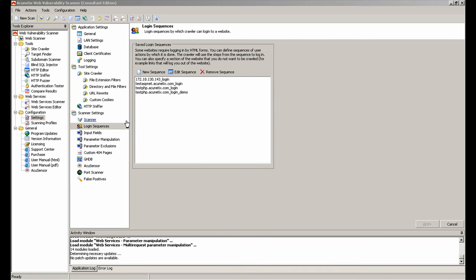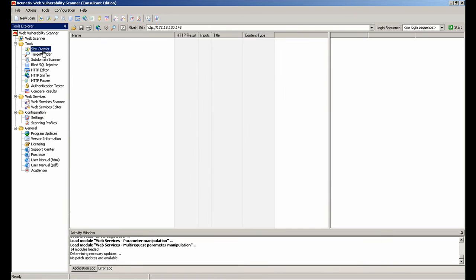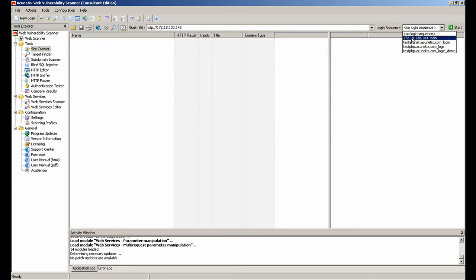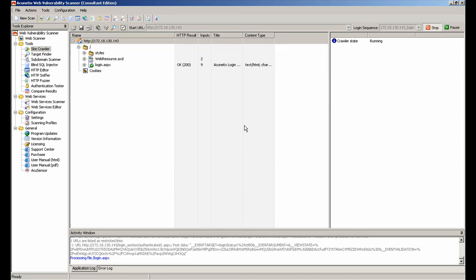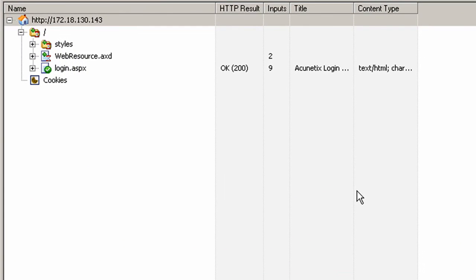Once we've recorded the login sequence, we'll use the crawler to confirm that the pages in the website can be crawled. In the crawler node, we enter the desired URL, select the newly created login sequence, and start crawling the website. For this demo, we will only crawl the website since the scope of this video is simply to show the capabilities of the Login Sequence Recorder and how to use it to automate and ease most of the crawling.